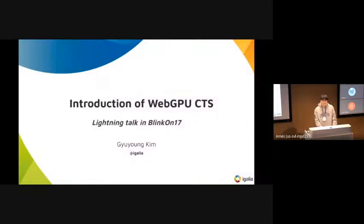Hello, I'm Kyankin Pramigalia. In this session, I'm going to briefly introduce the WebGPU CTS.